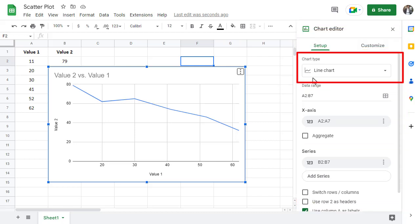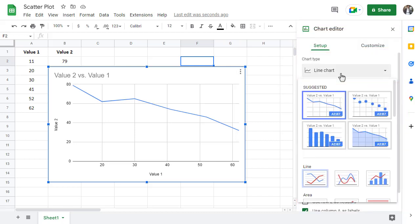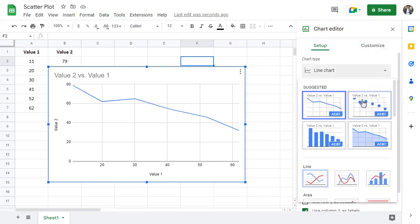Under where it says chart type, you can then change the type to scatterplot. You now have a scatterplot that you can work with.